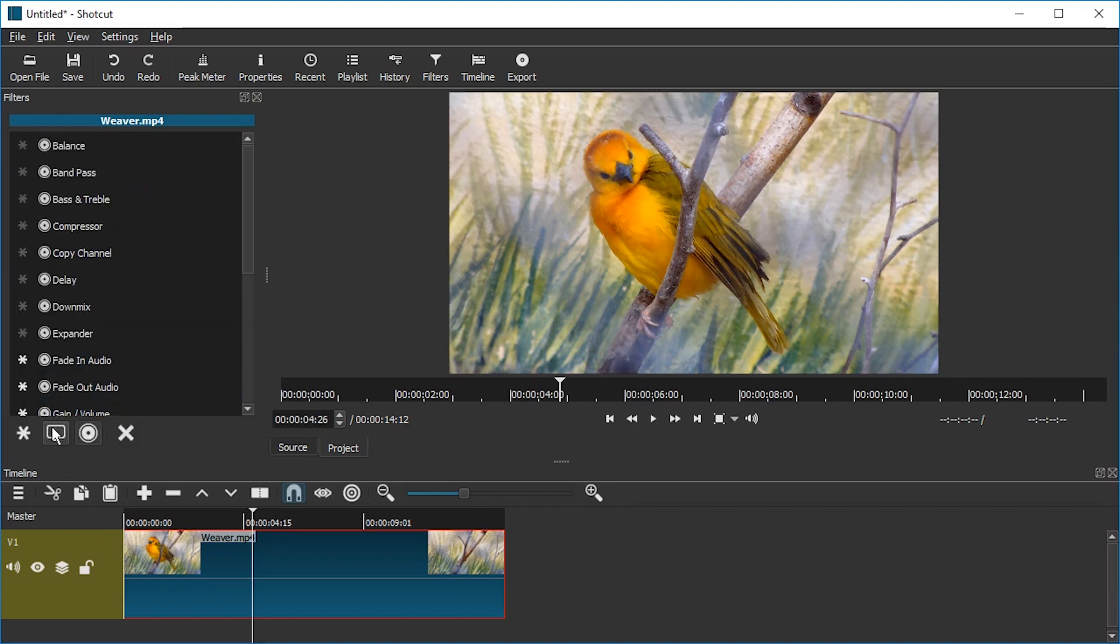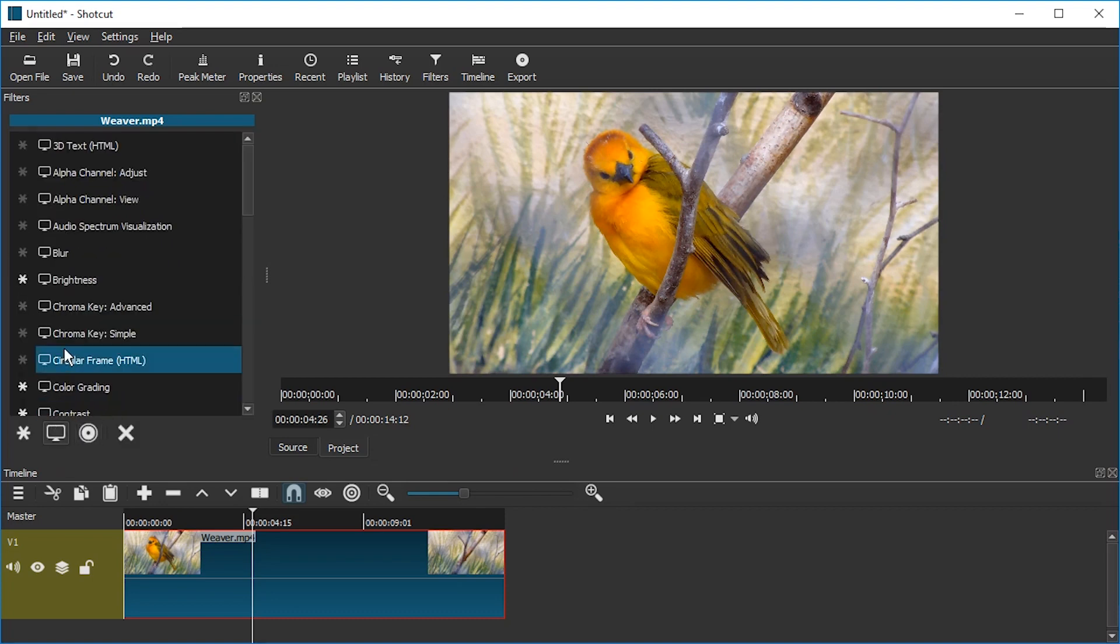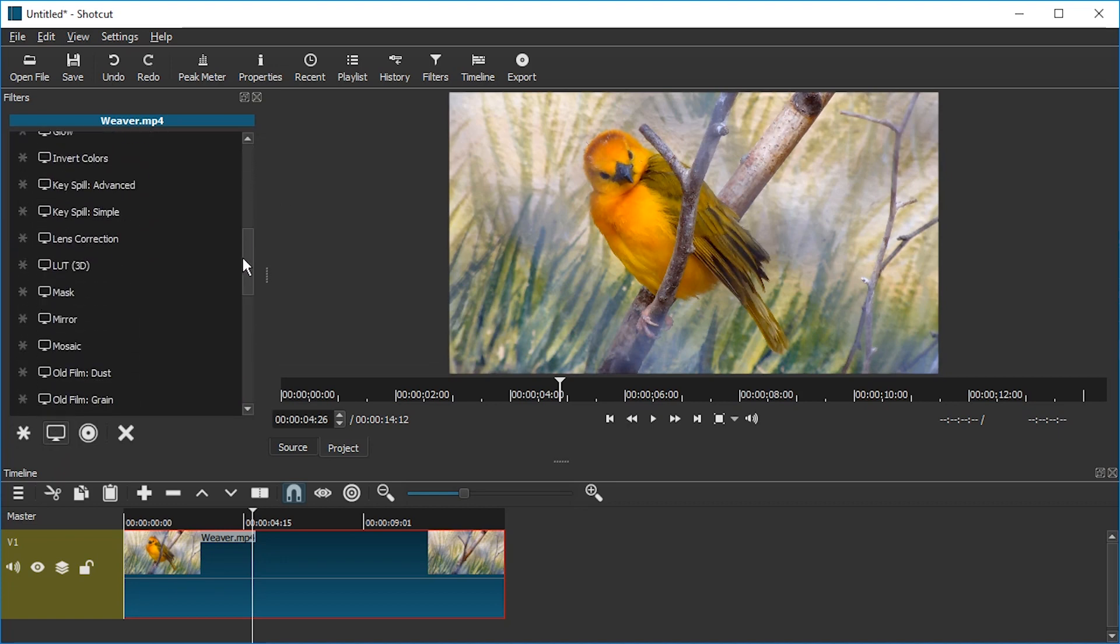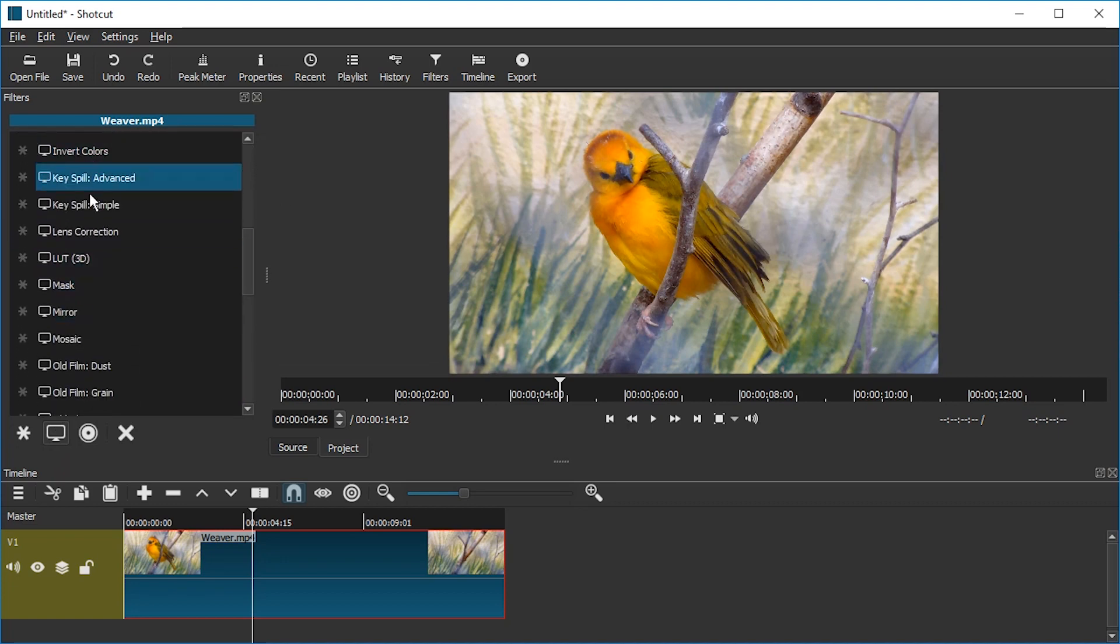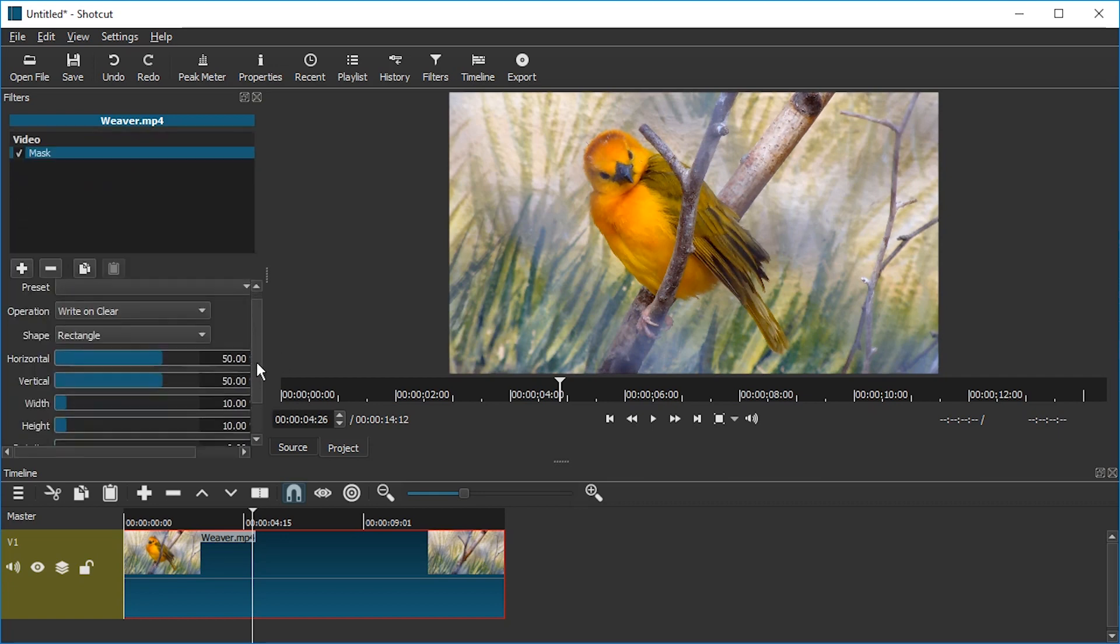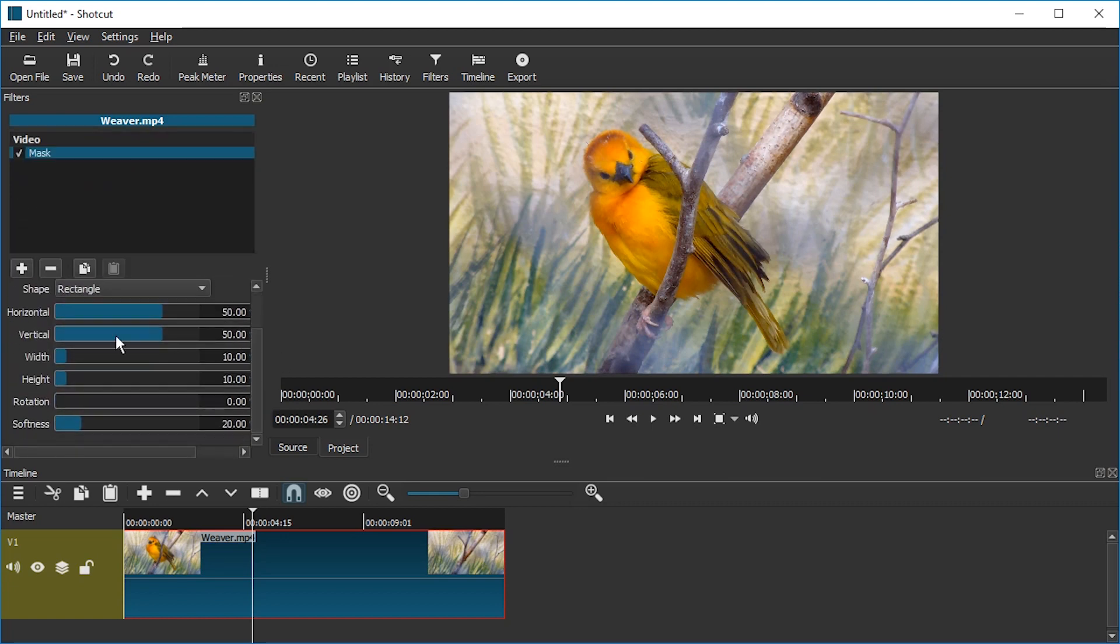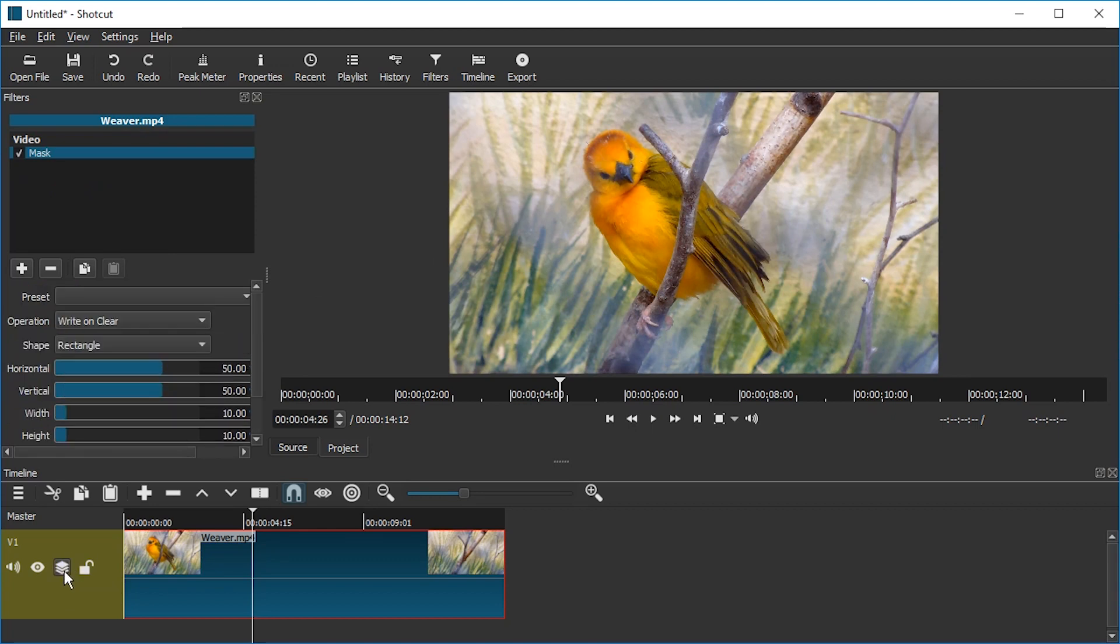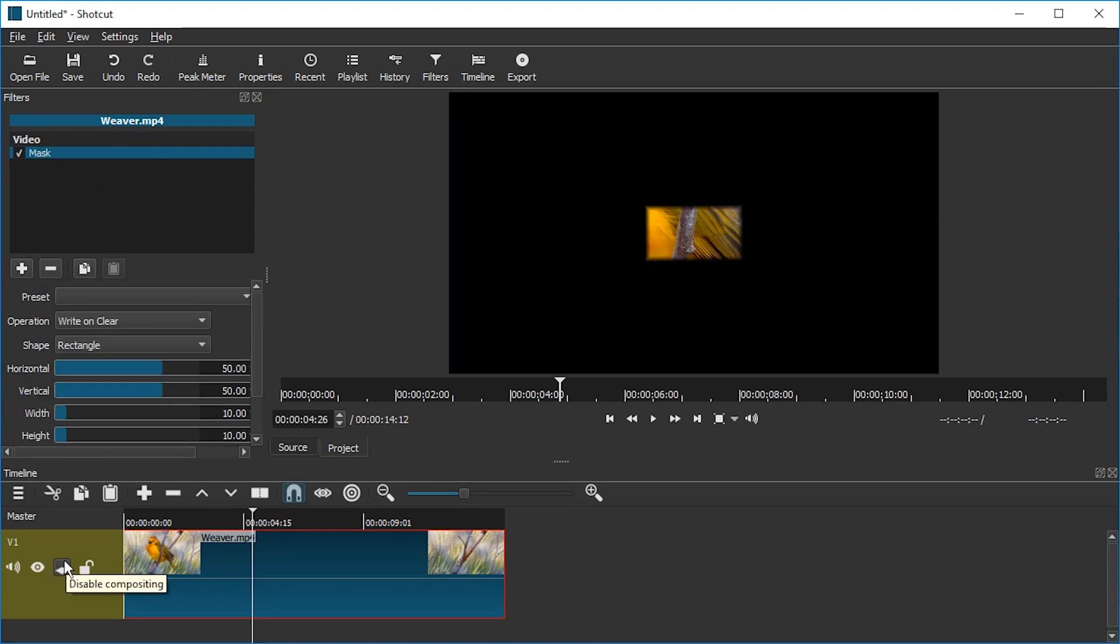I'm going to press the monitor icon and add the mask effect. It's alphabetical, so just scroll down. Here we go, mask. Now we don't quite see where it is, but there is a rectangle. Now if we press this button here, it's called compositing,